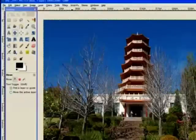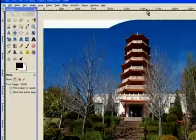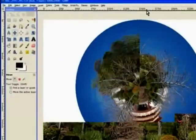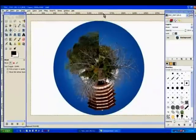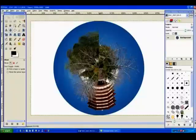And GIMP goes and does that effect for us. Now when GIMP runs the filter, any edge of the image will have a straight line, so we choose our fuzzy brush.